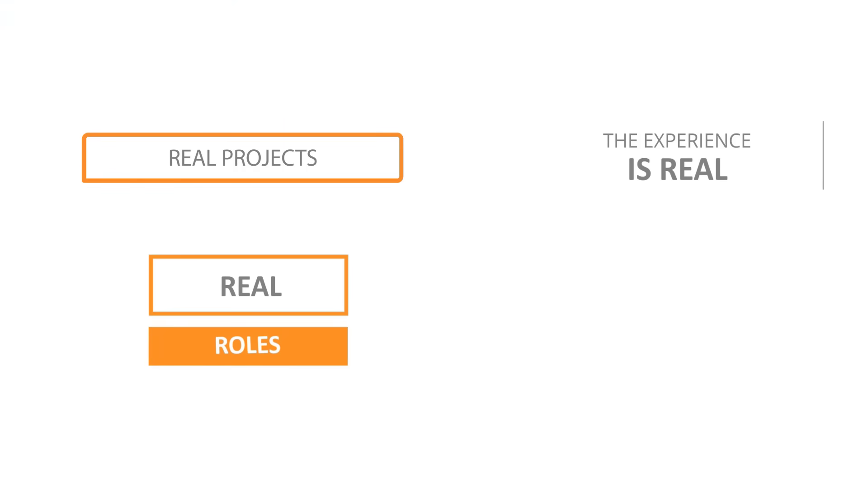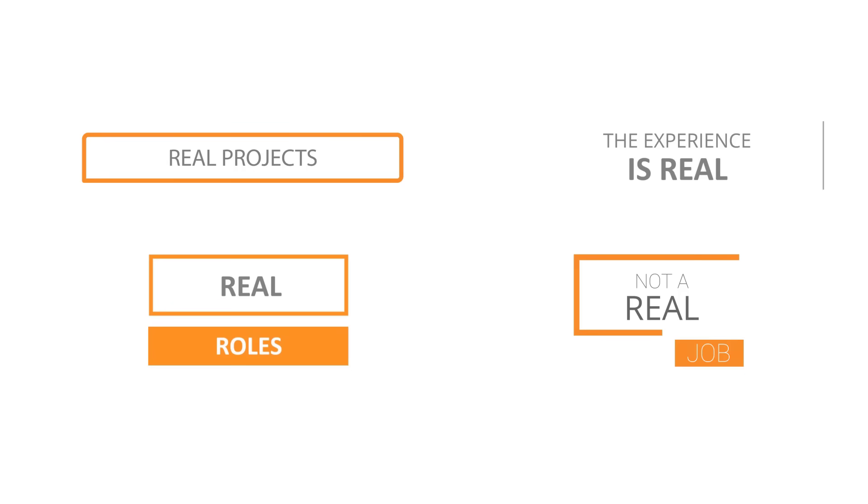The work you do is real. The experience you gain is real. The roles it helps you get are real. But it's not a real job. Let's be real clear on that.